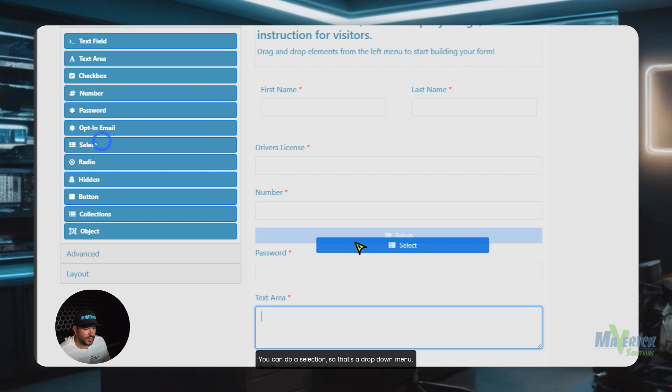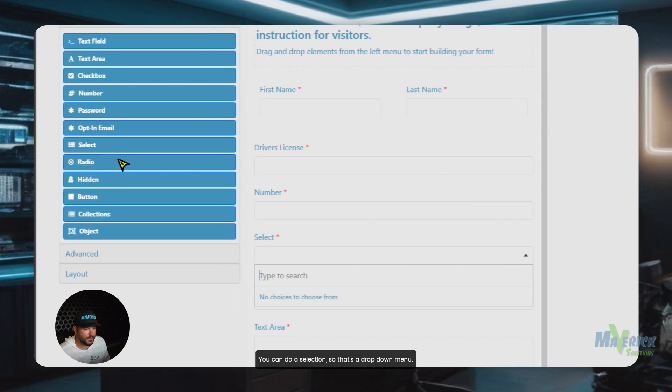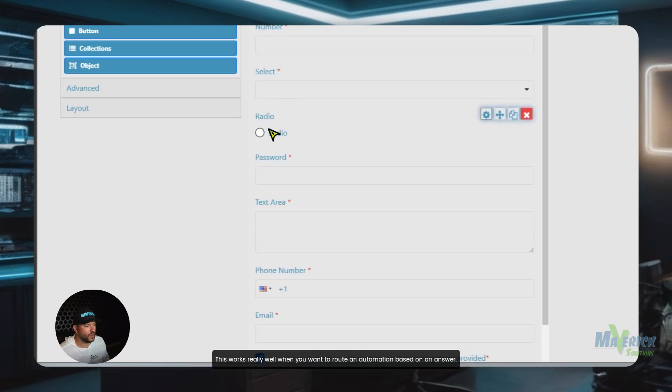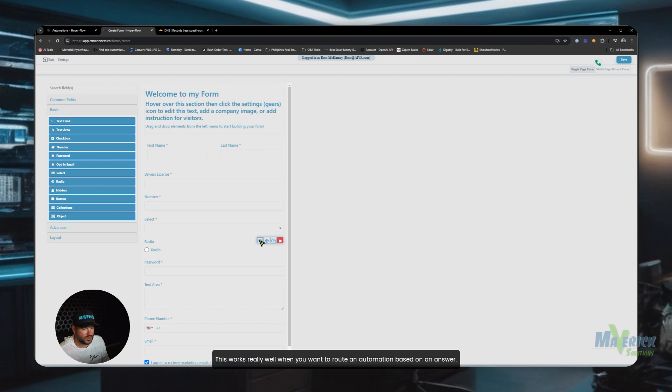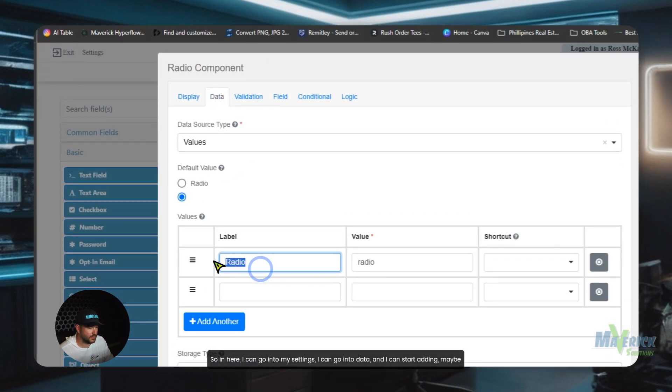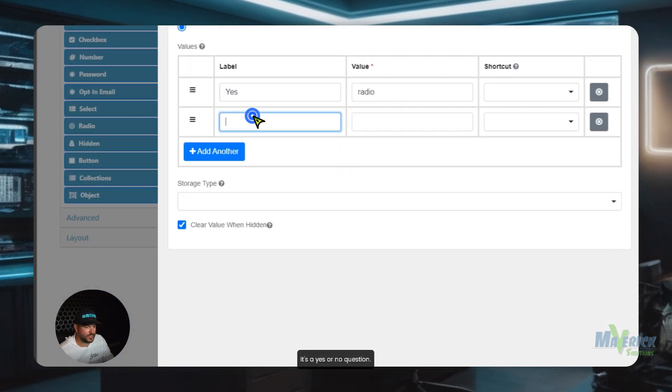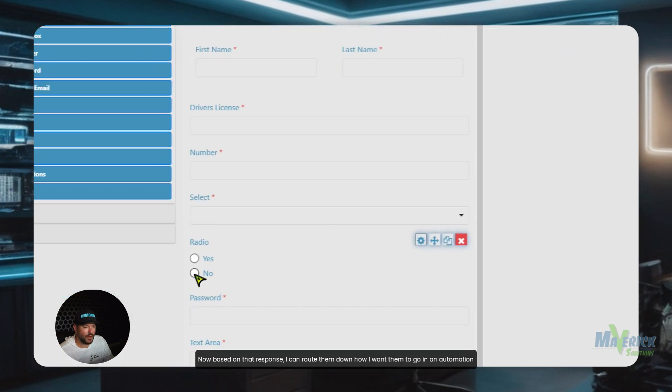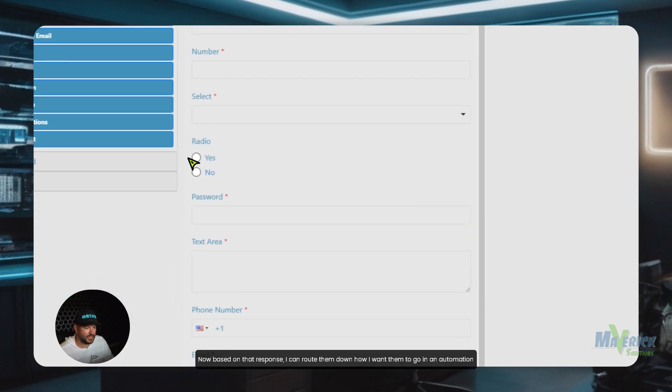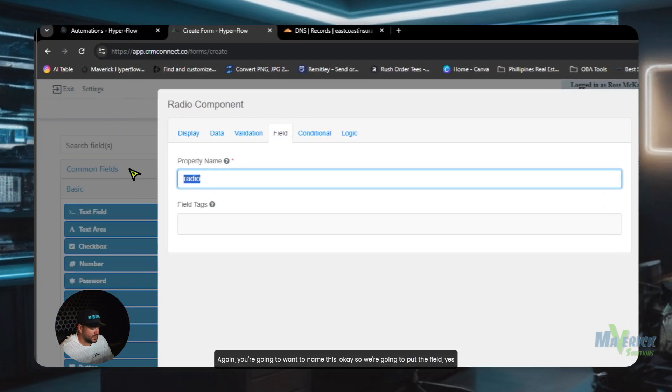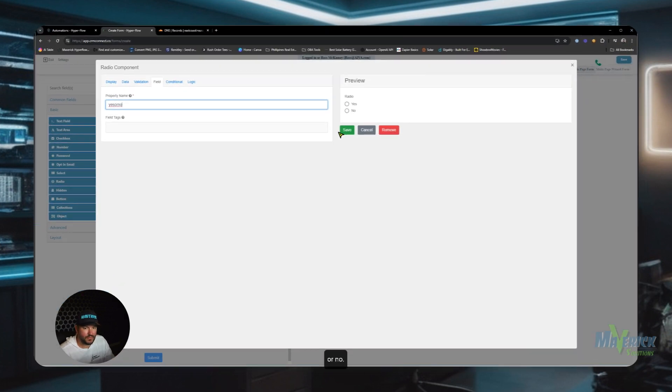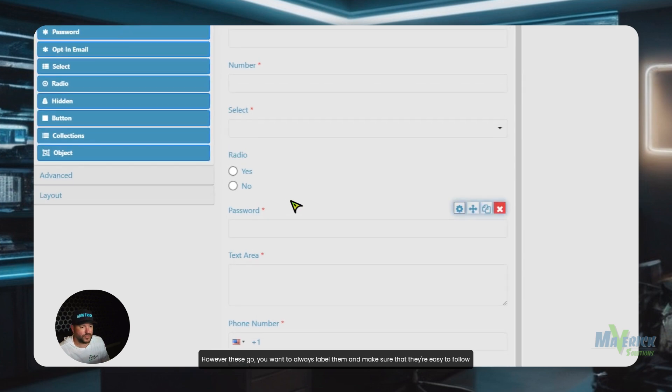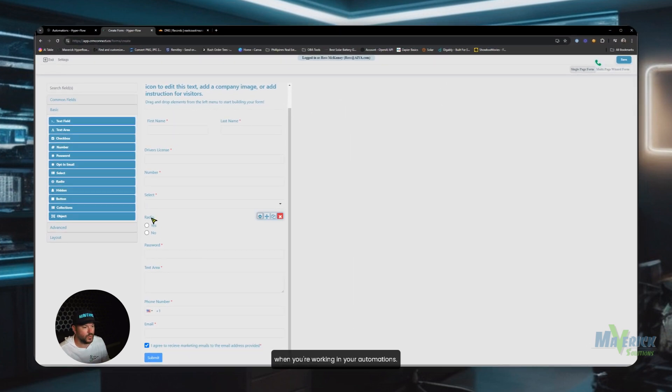You can do a selection. So that's a drop down menu. You can do a radio. This works really well when you want to route an automation based on an answer. So in here, I can go into my settings, I can go into data, and I can start adding, maybe it's a yes or no question. Now, based on that response, I can route them down how I want them to go in an automation on the back end. Again, you're going to want to name this. Okay, so we're going to put the field yes or no. And now I'll know that's a yes or no answer. However these go, you want to always label them and make sure that they're easy to follow when you're working in your automations.